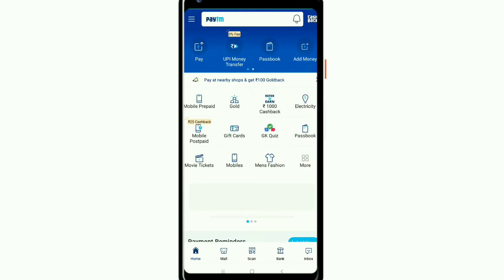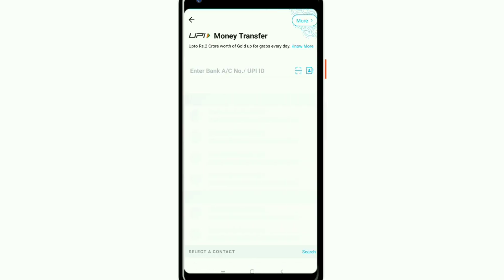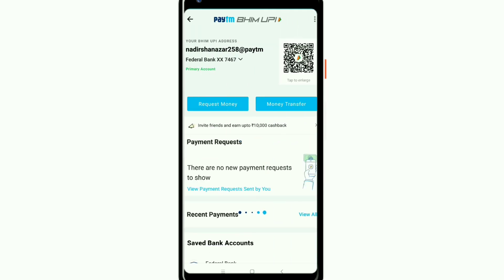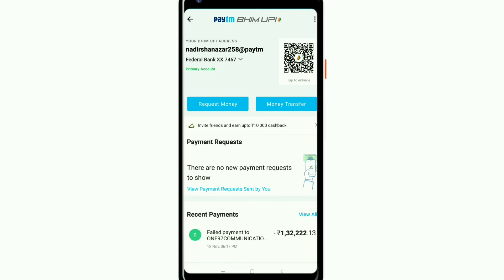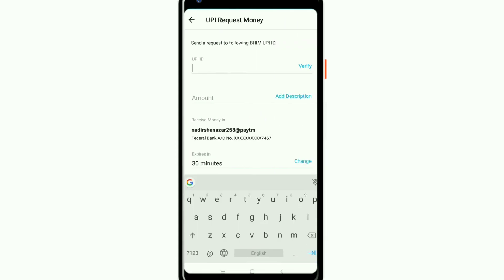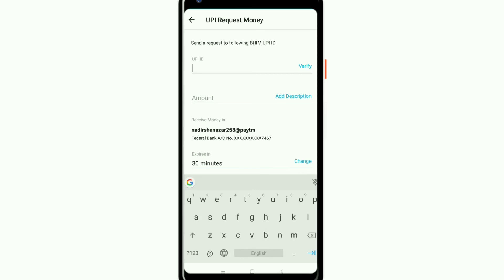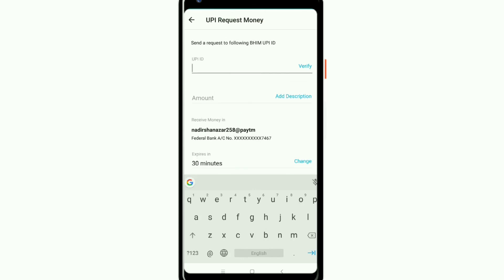We can cash the card and enter the Paytm account. You can click this option and click on the Paytm account. We can copy the Paytm account. Let's send our Paytm account.